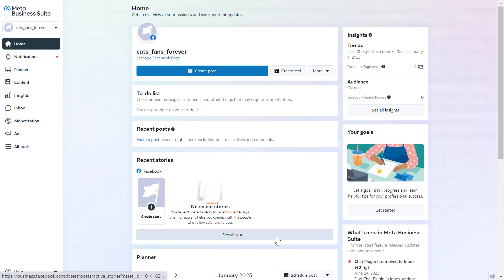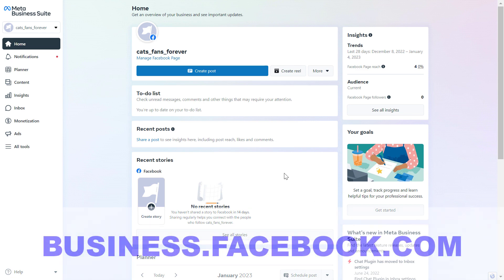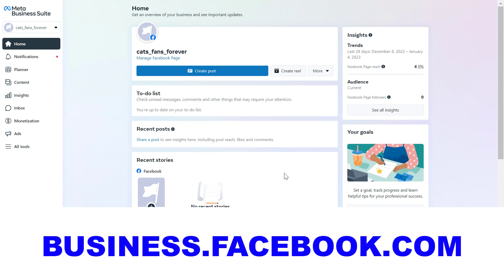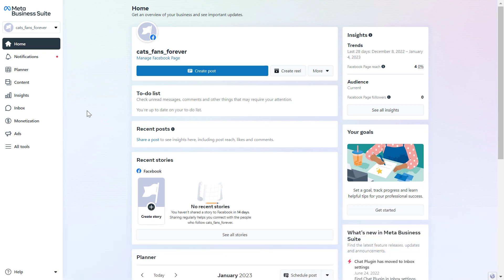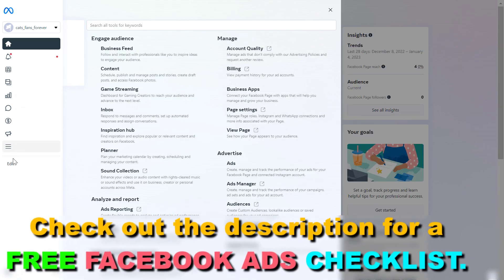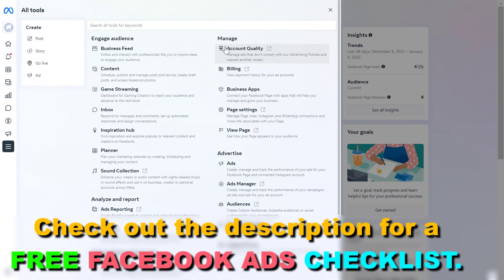So if you want to download Facebook Ads receipts, all you have to do is open up Facebook or Meta Business Suite or Business Manager. You can do that by going to business.facebook.com. Once you have opened up your Facebook Business Account, on the left click on All Tools and here you're going to see the billing section under the Manage area.